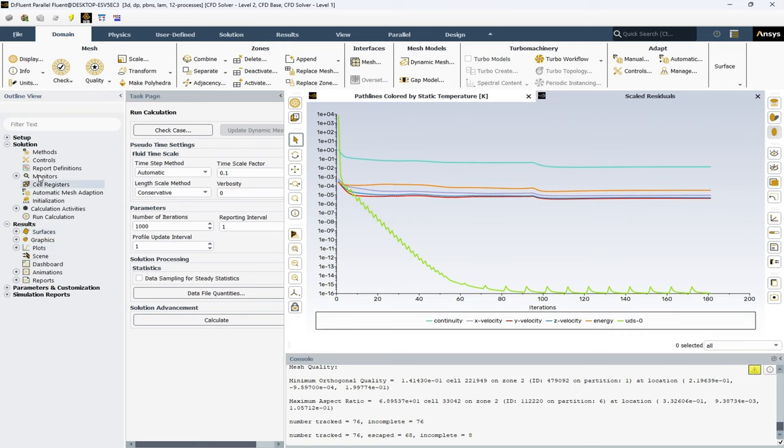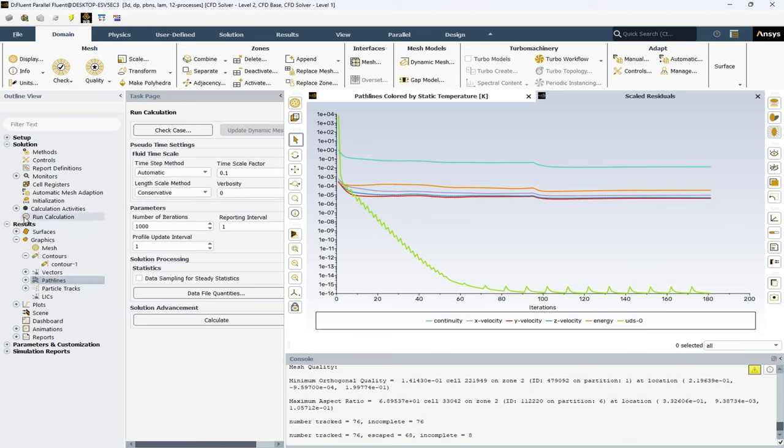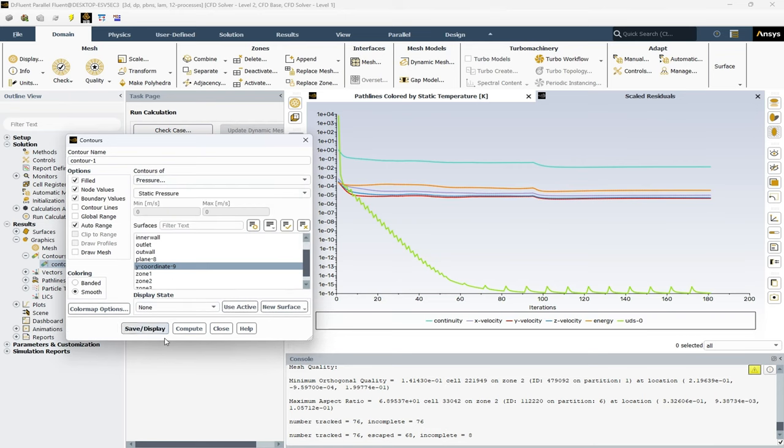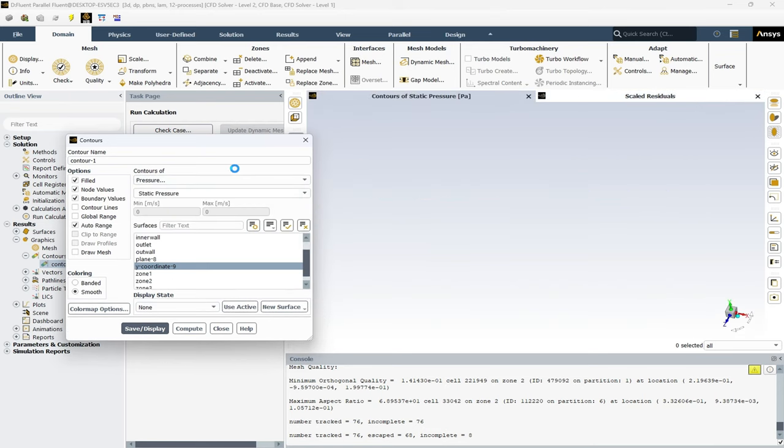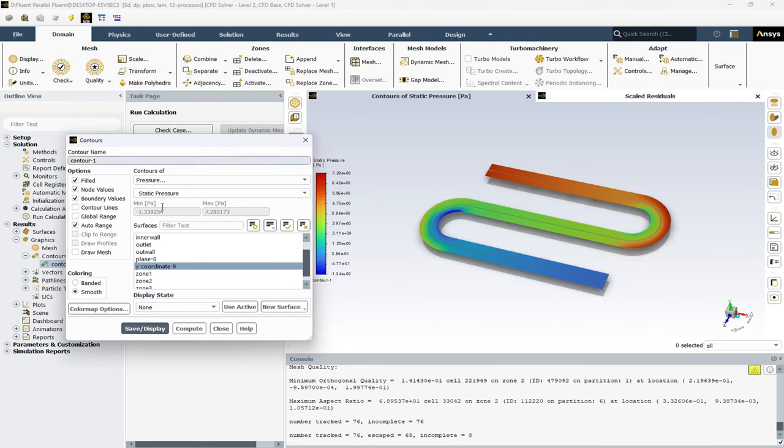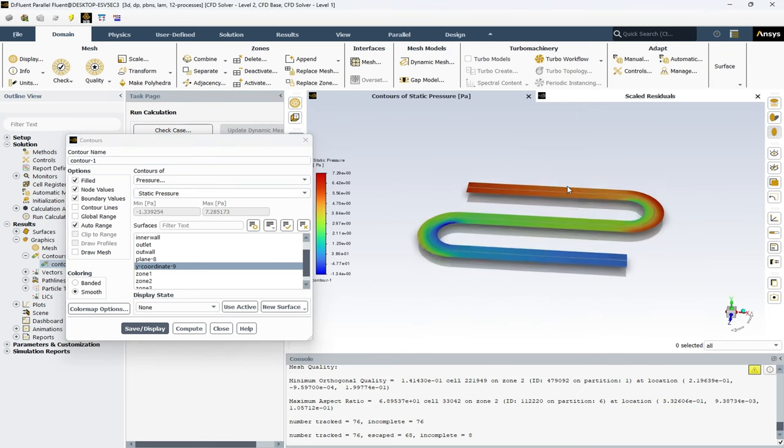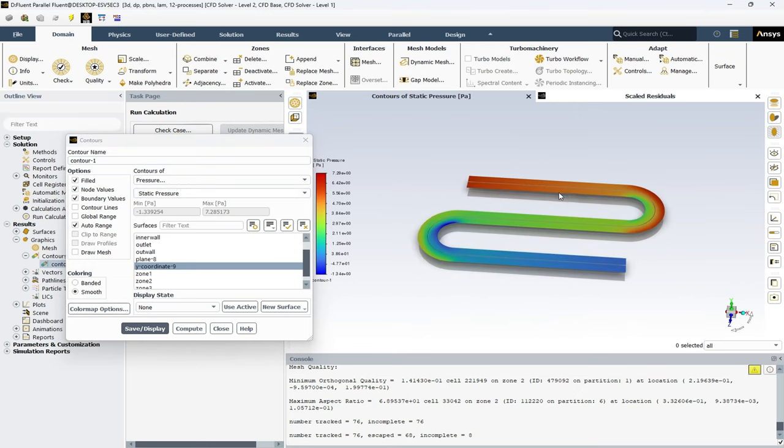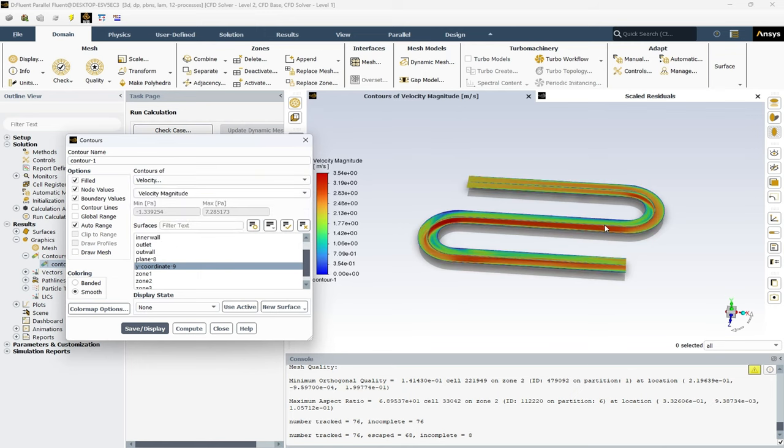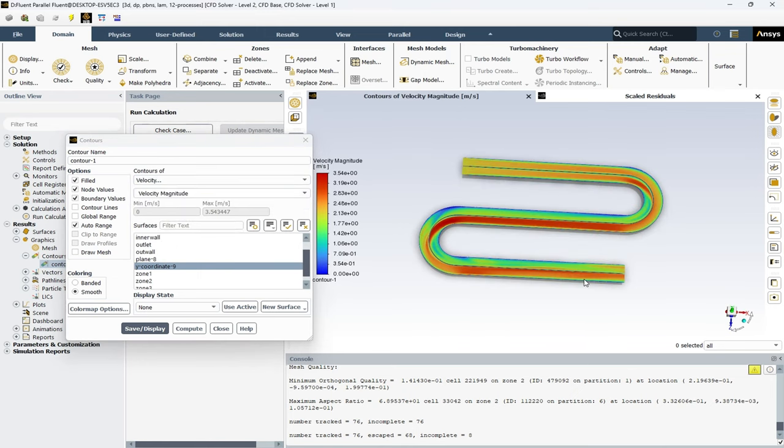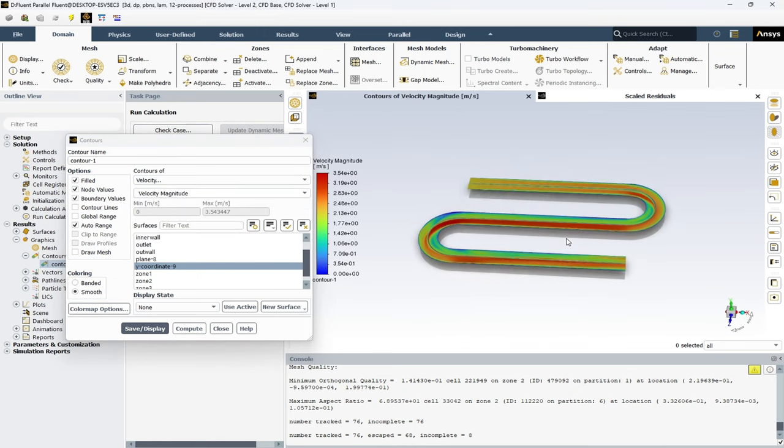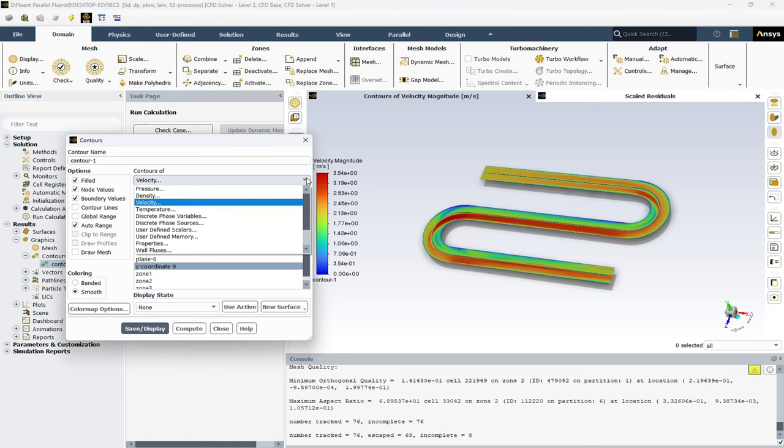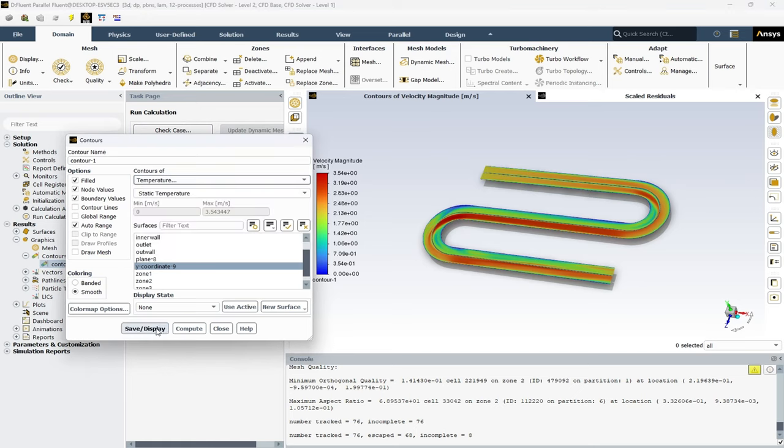The first could be contour. Let's take a look at pressure, static pressure. Velocity magnitude. Or temperature.